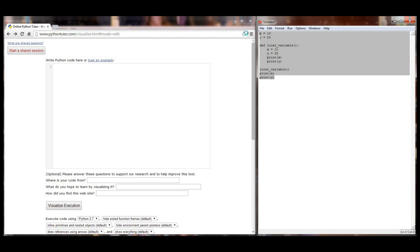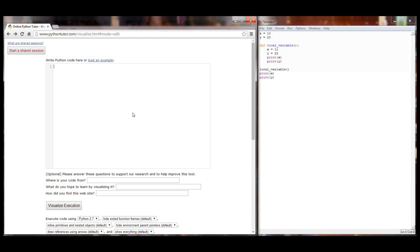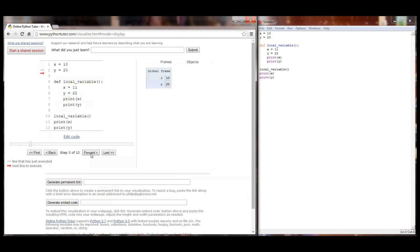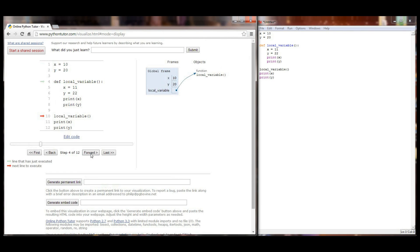Let's copy and paste this code into the Python visualizer and see what happens. The first three lines are very straightforward. X is defined in the global frame. Y is defined in the global frame. And local variable gets defined as a function that can be called at a later time.